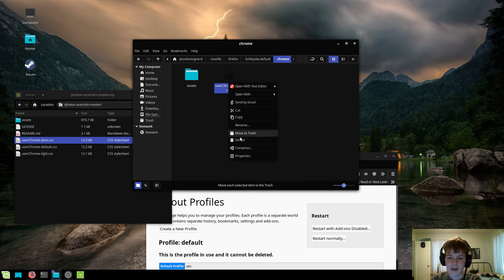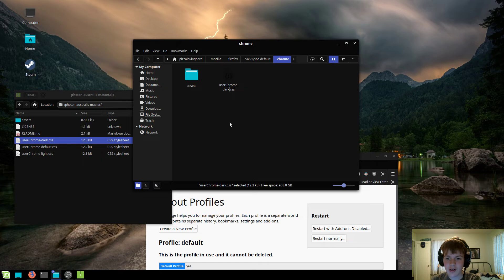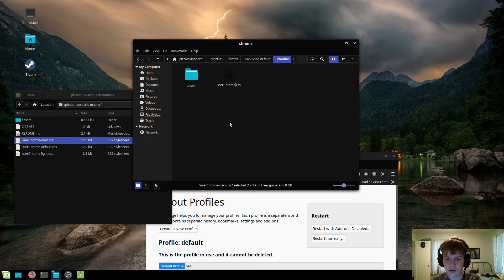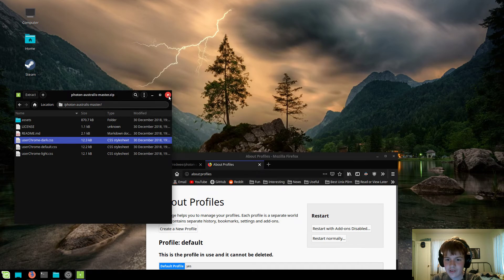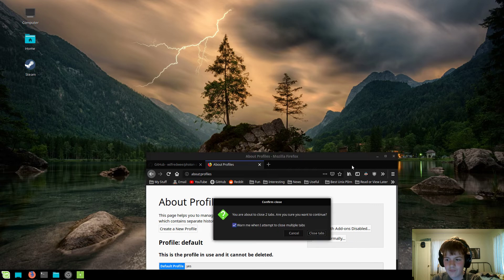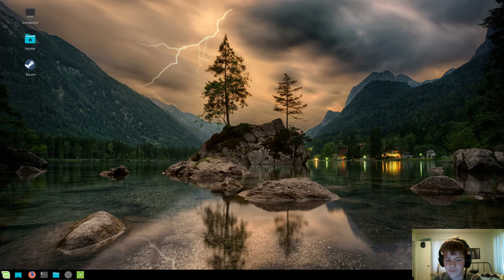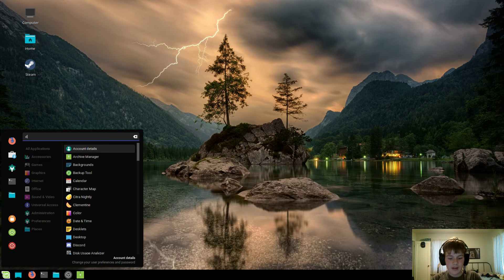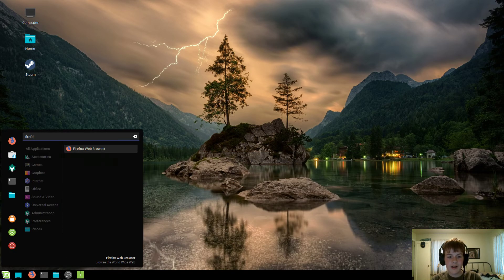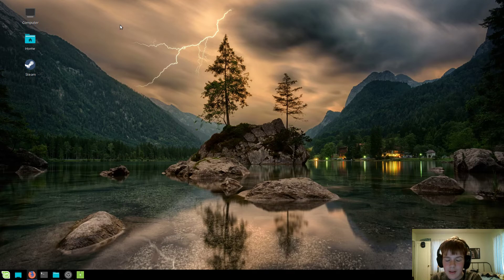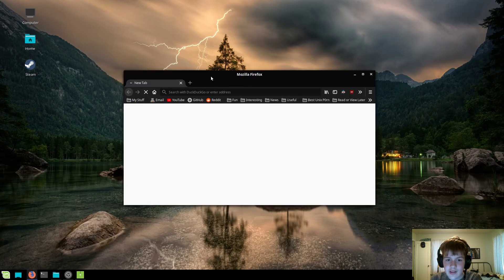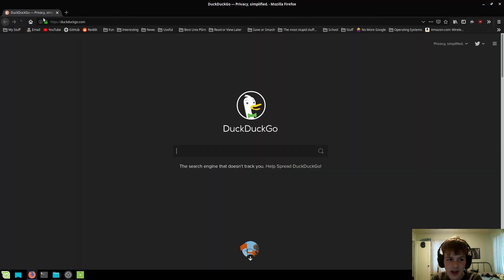Now, once I've dragged it in, you're going to want to rename it to just userChrome. Now, hit enter, close Firefox, open it back up, and as you can see, it now has the Firefox 56 tabs.